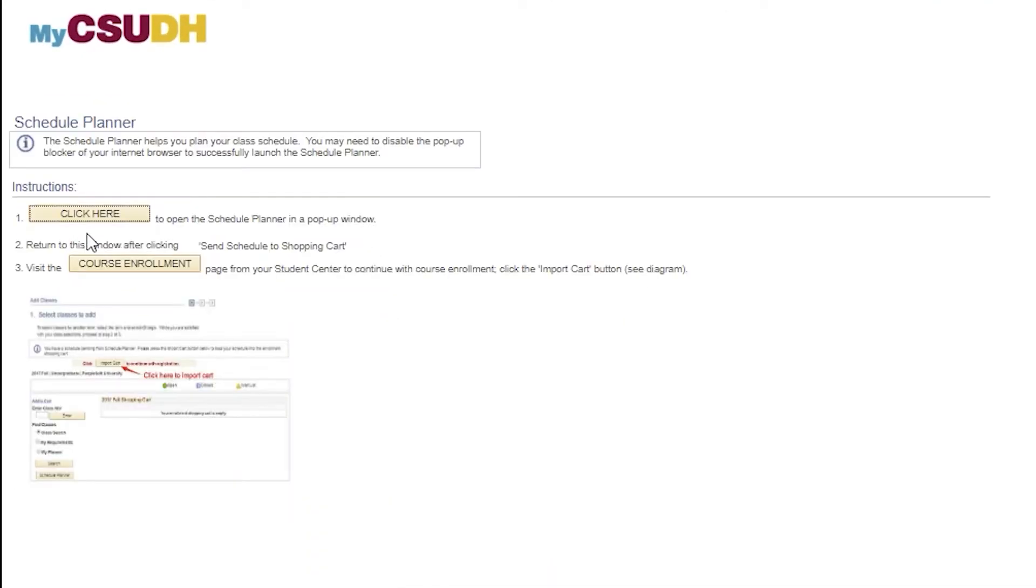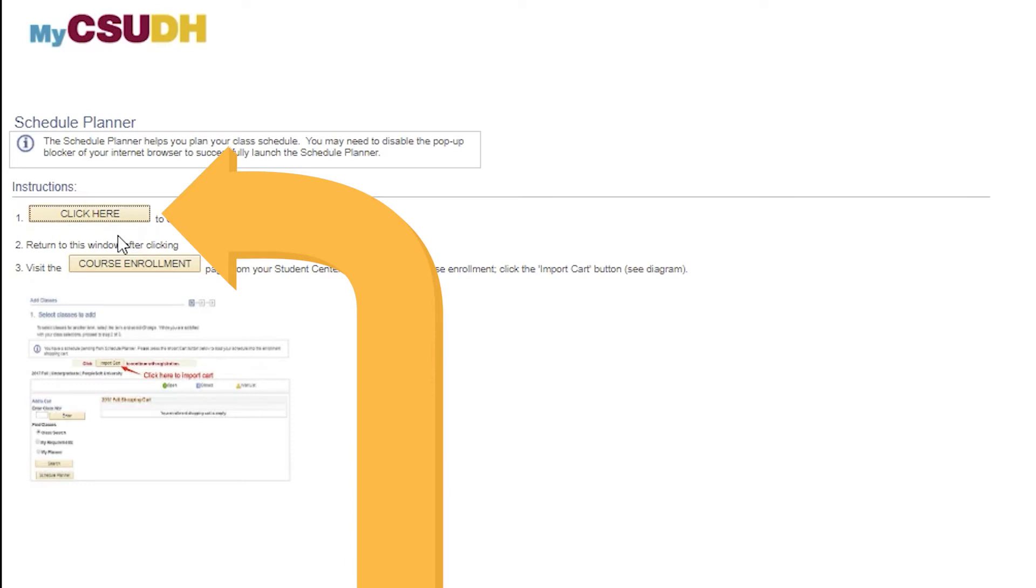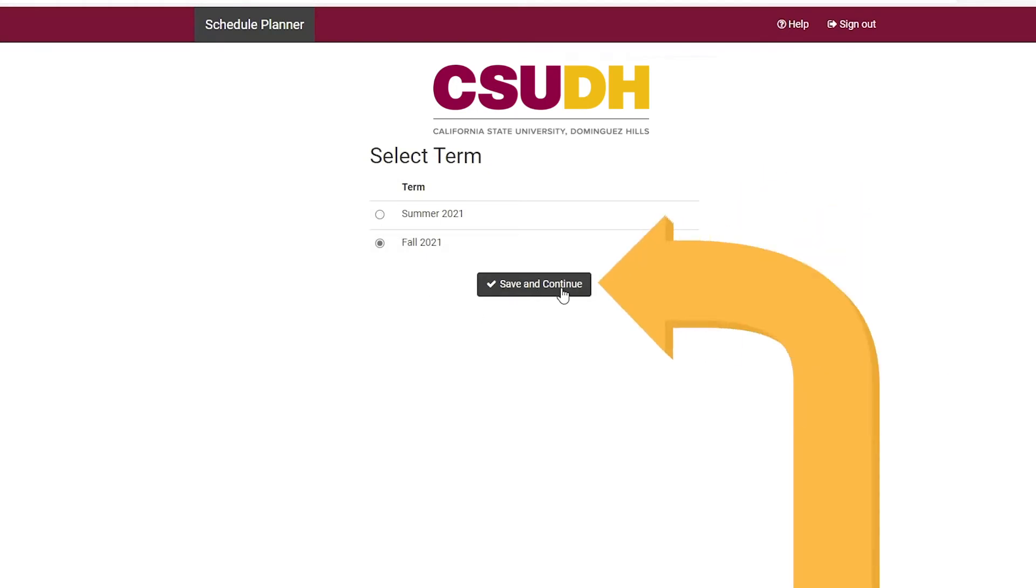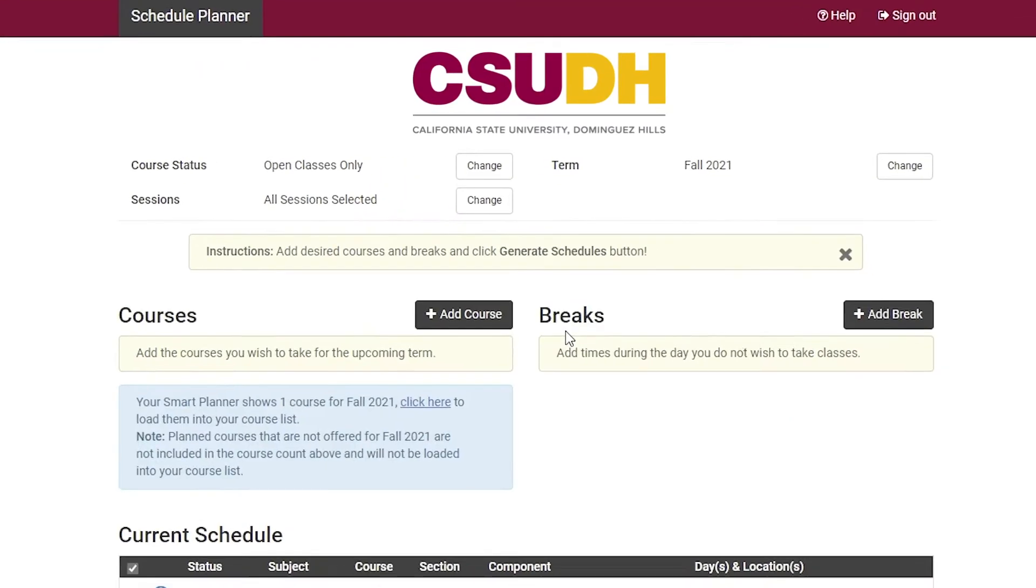On the next page, select the Click Here button located under Instructions. Select your term, then select Save and Continue.